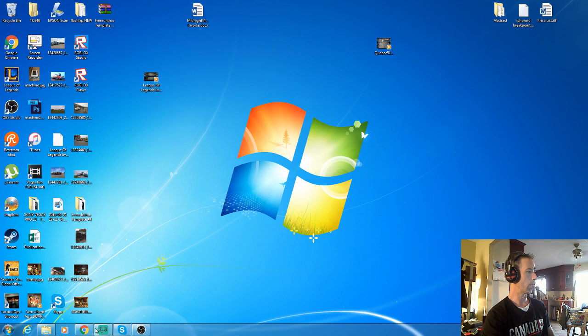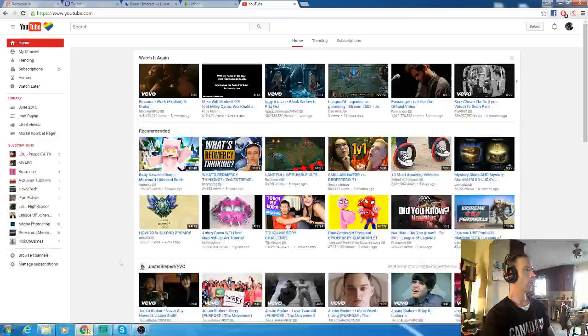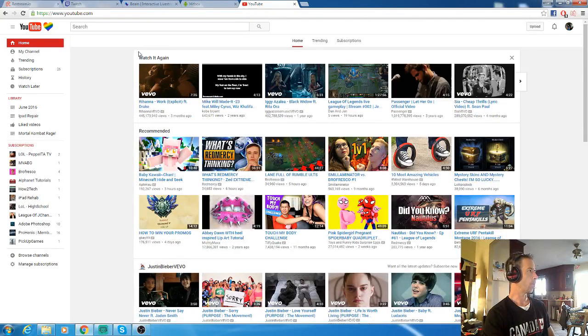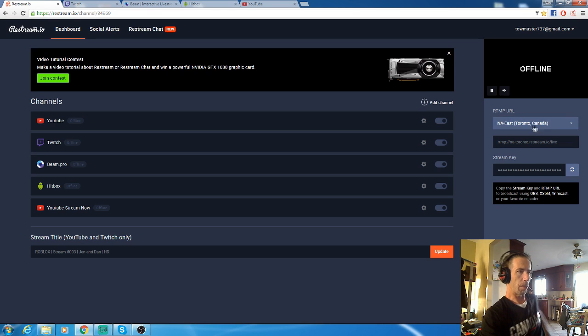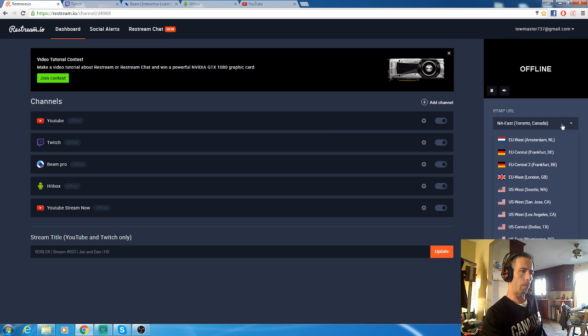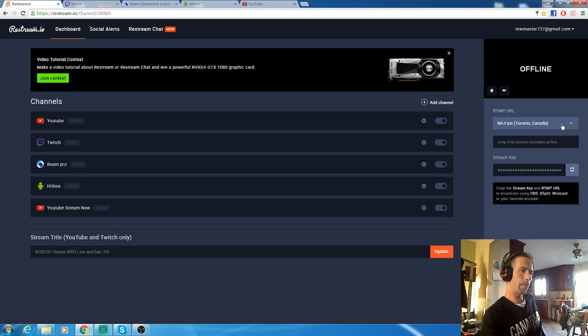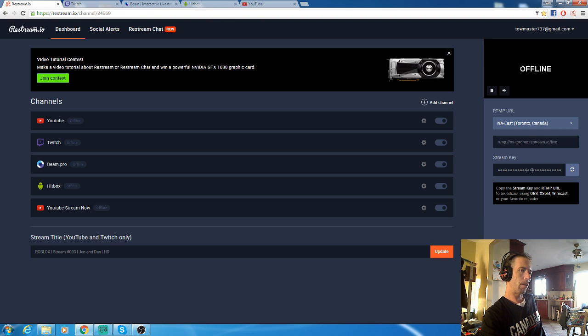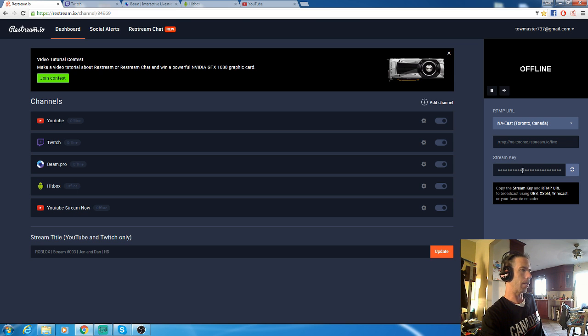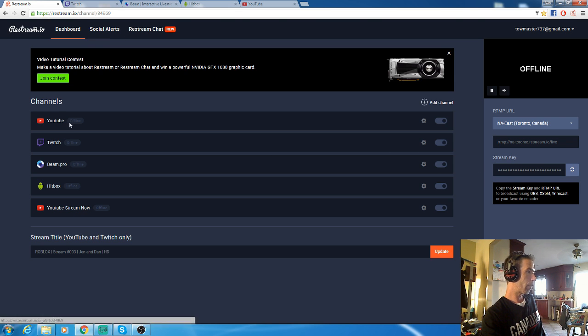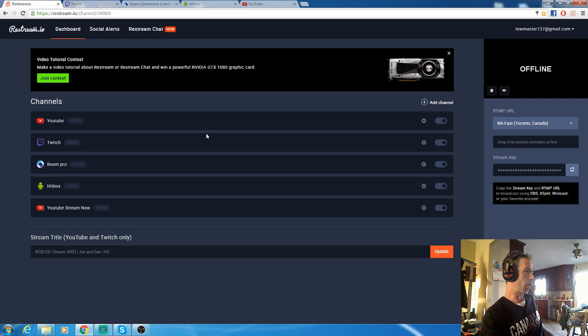Now open your browser, go to Restream. This is my server - I pick Toronto, Canada. There's a whole bunch depending on where in the world you are. Your URL's here, your stream key's here. Once you press this, it will show your stream key. You copy and paste that into your OBS.